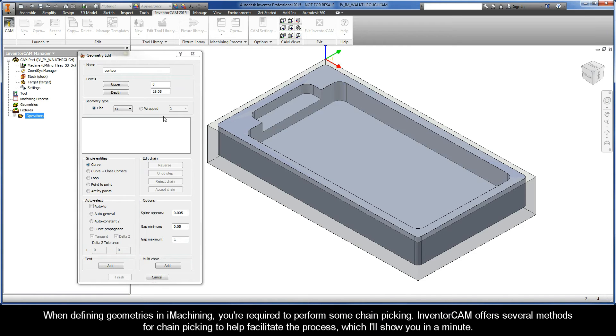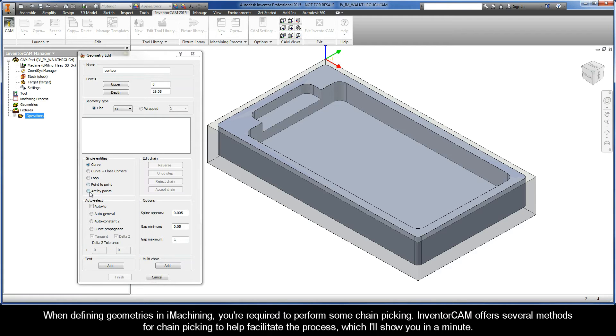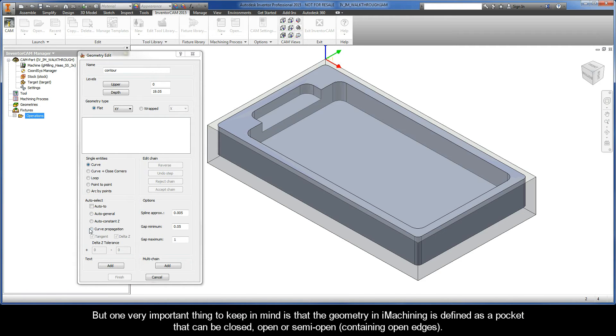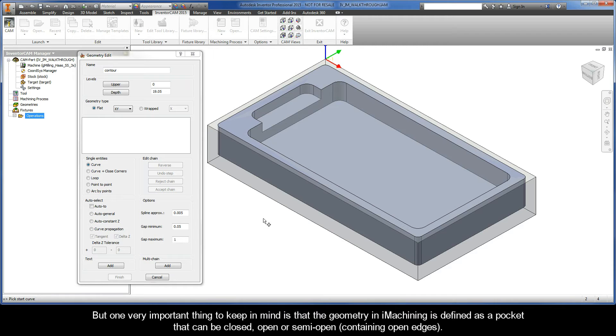When defining geometries in iMachining, you are required to perform some chain picking. InventorCAM offers several methods for chain picking to help facilitate the process, which I'll show you in a minute. But one very important thing to keep in mind is that the geometry in iMachining is defined as a pocket that can be closed, open, or semi-open, meaning that it contains open edges.